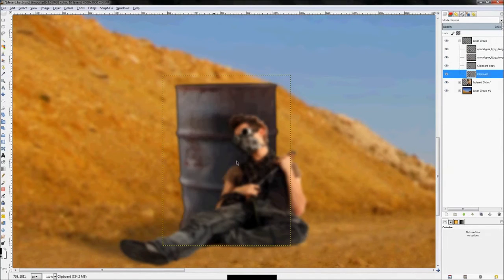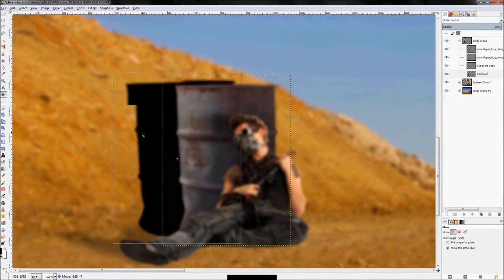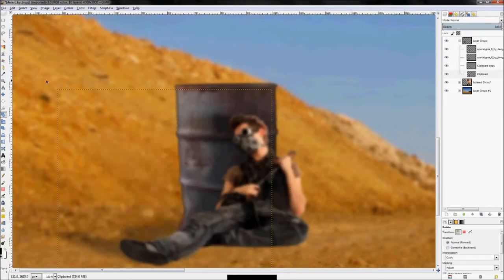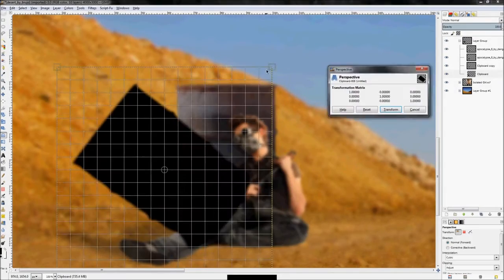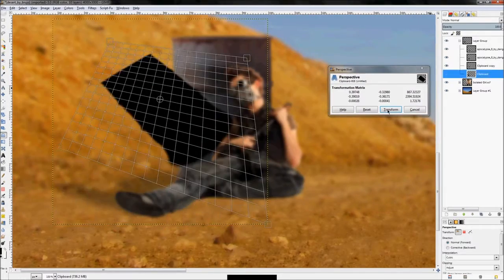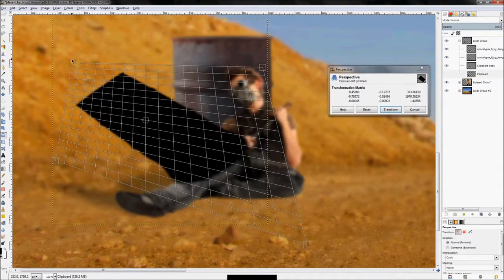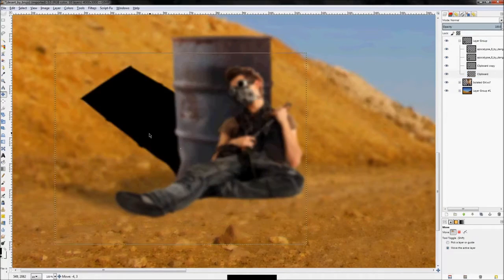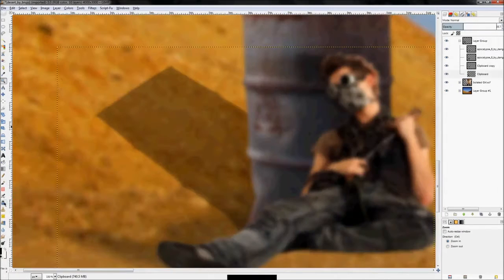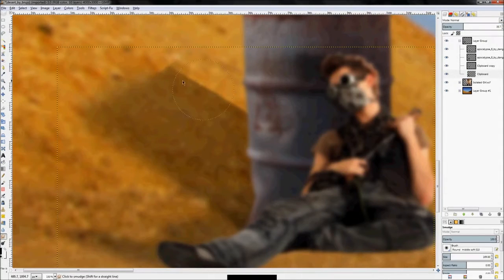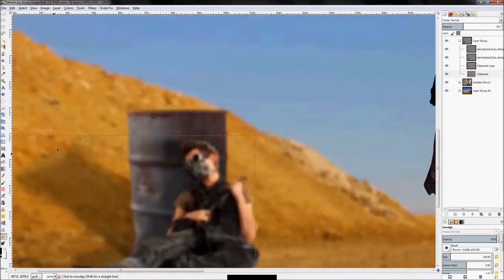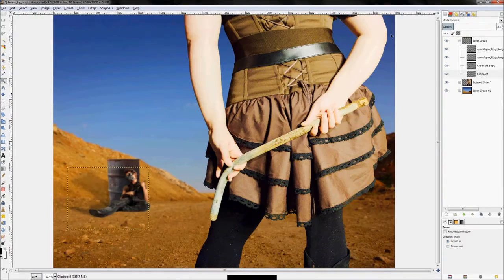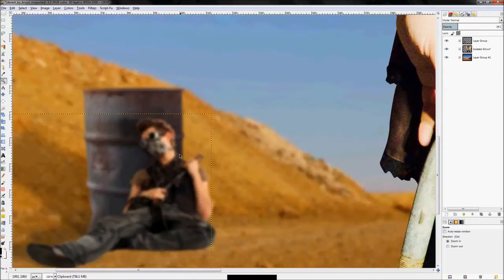From there, I'm going to repeat that same exact process with the barrel. Duplicate the layer, rotate the image of the barrel that I duplicated, use the transform tool to transform it to the shape I want, and then set it to overlay, turn the opacity down, use the brush tool to blur all of those details to make it look like a realistic shadow.